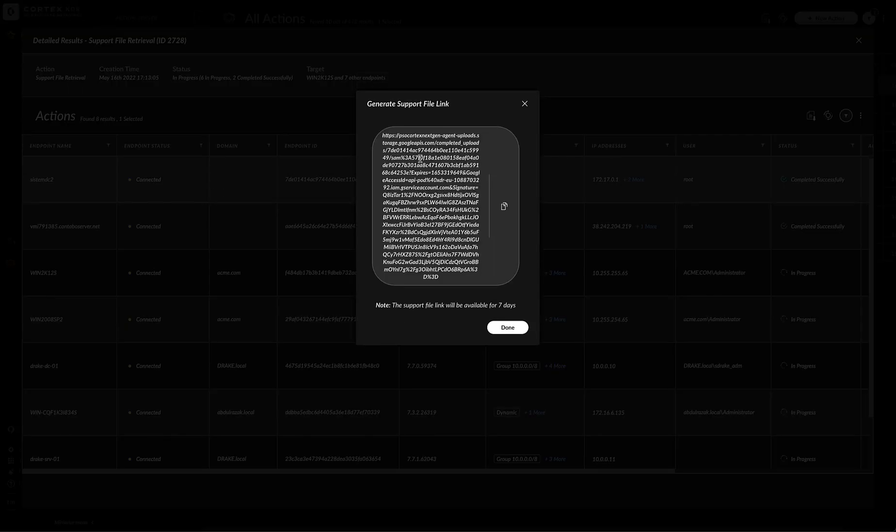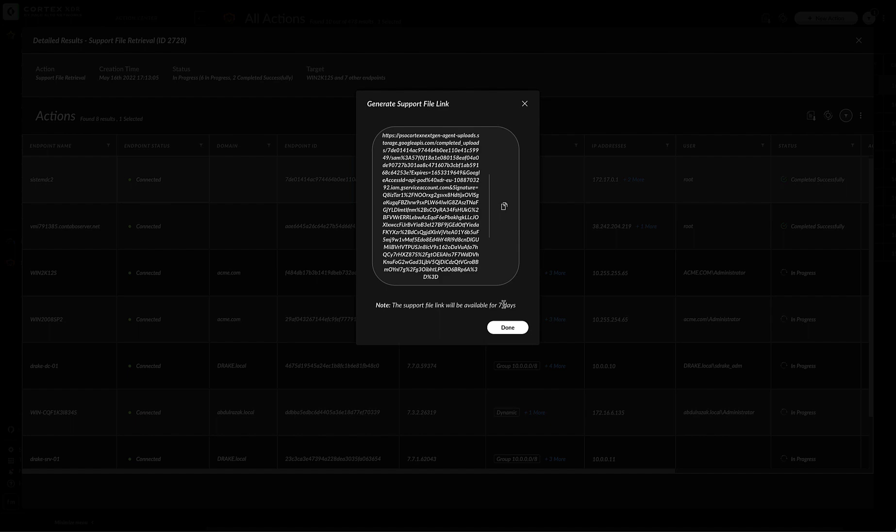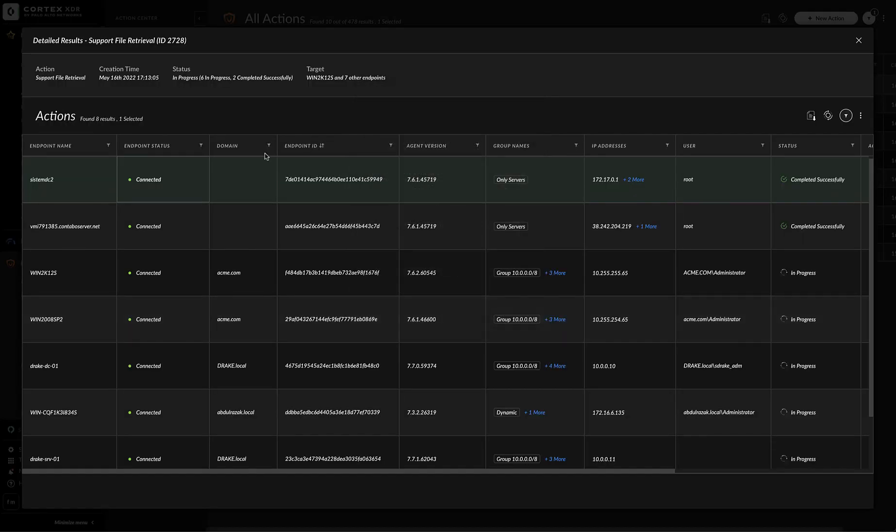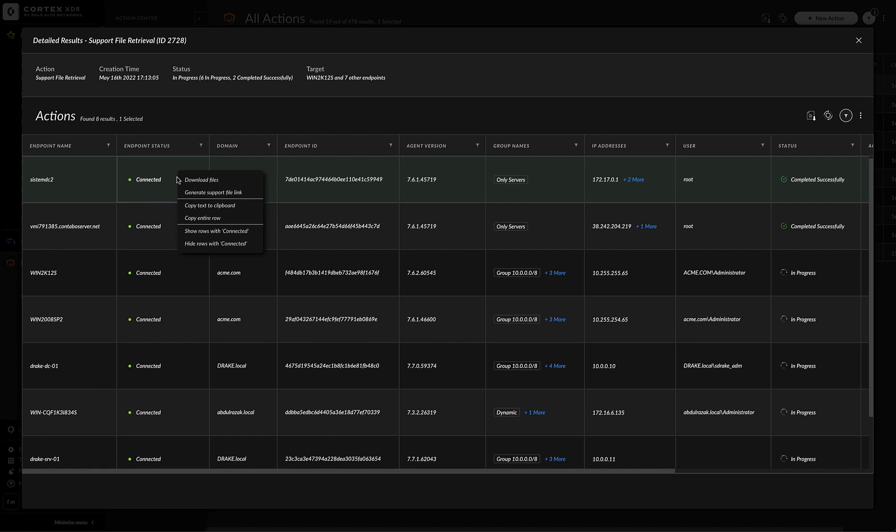Generate support file link. You can generate and share this link with anybody that you want, whether it is from your organization or TAC or anybody else. The link will be available for seven days and they can download the file whenever they want. For the more conventional way would be to right click on it, download files and then it will download locally and then you can share whoever you like.